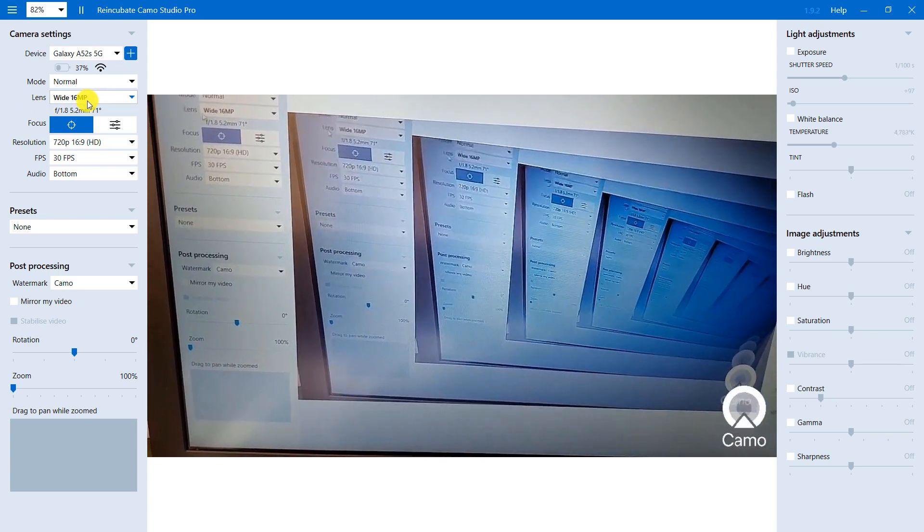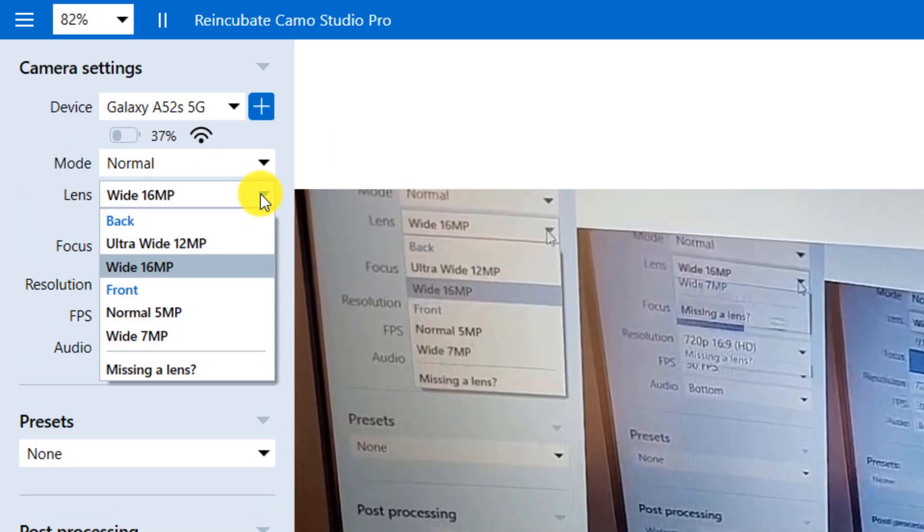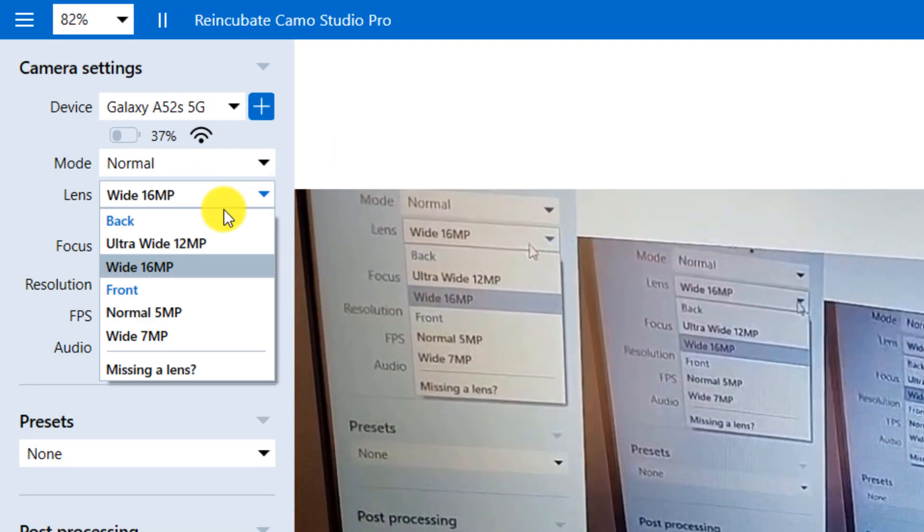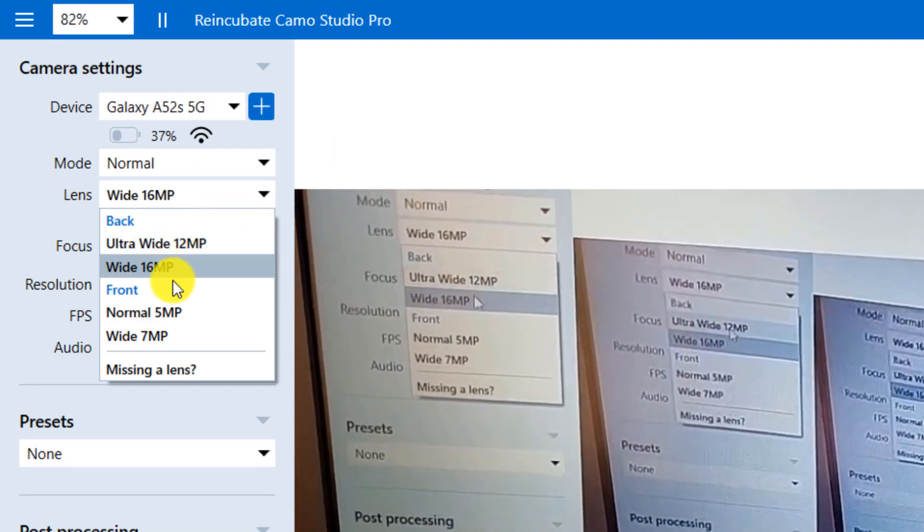You can change the camera of your phone by clicking on the lens part. For example, choose the main or selfie camera.